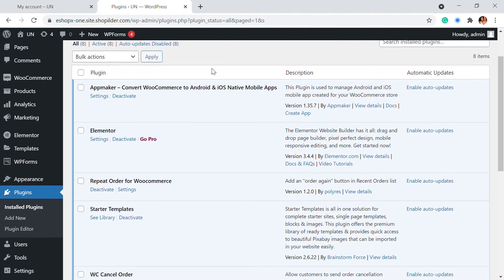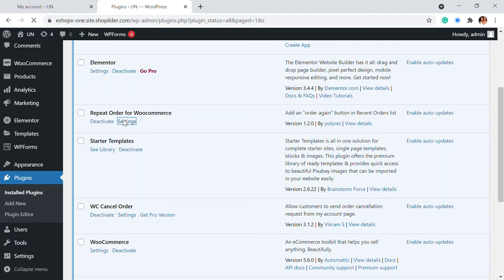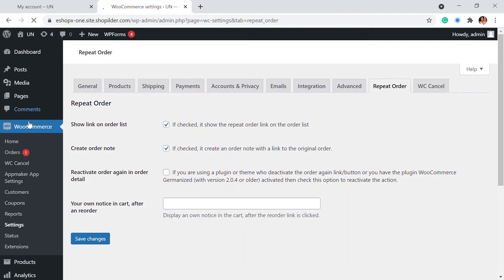So the plugin is activated and this has very basic settings. We're going to go to the settings part. Otherwise, you can go to WooCommerce and settings and see a repeat order option right here.